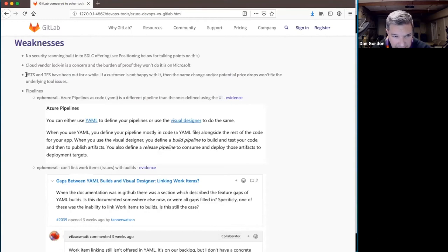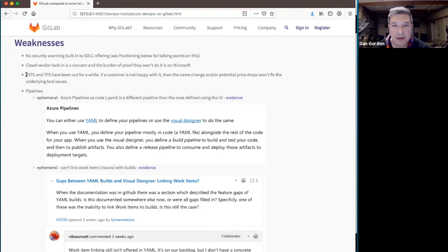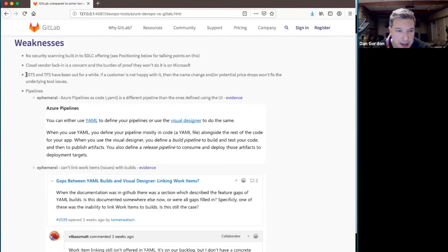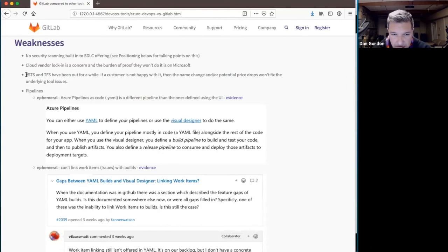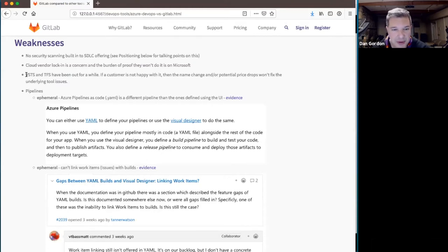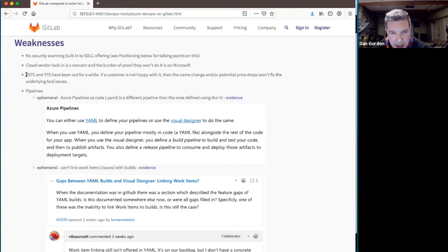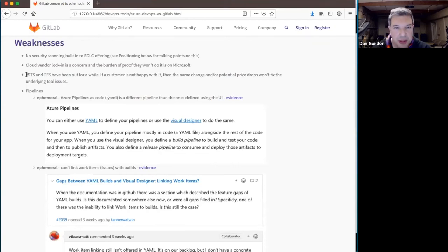So VSTS and TFS, they've been out for a while. Azure DevOps is really basically a rebadging at this point of those products. As a weakness, if a customer is not happy with it for whatever reason, when you come in in a scenario where you're brought in because they have those tools and they're talking to you and looking for something else,